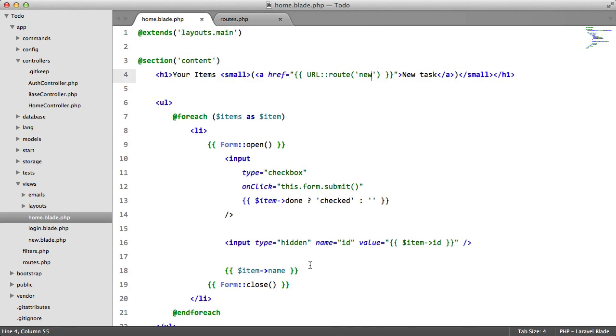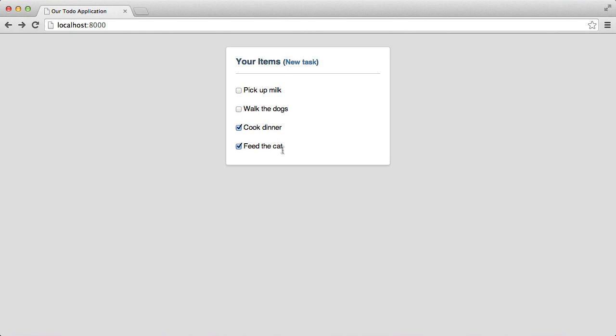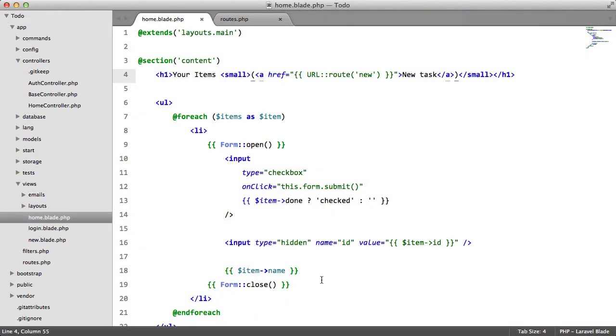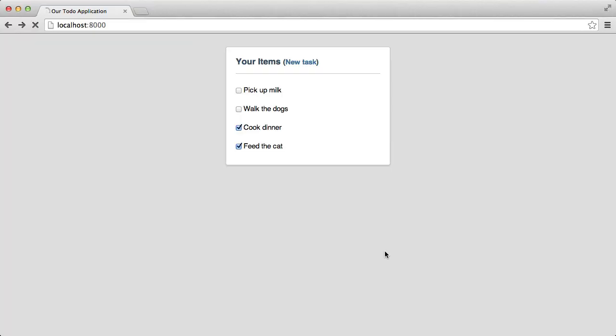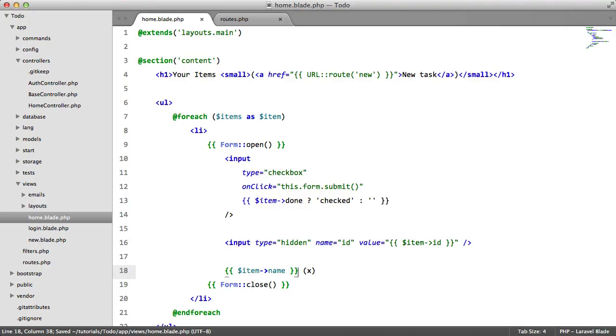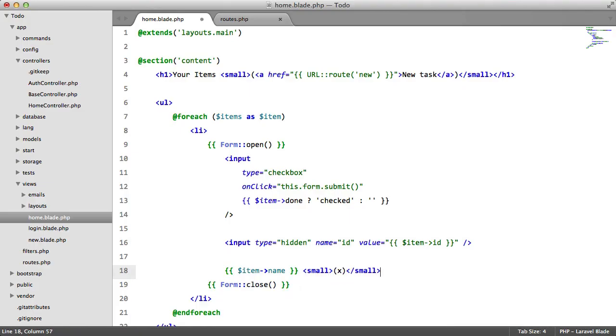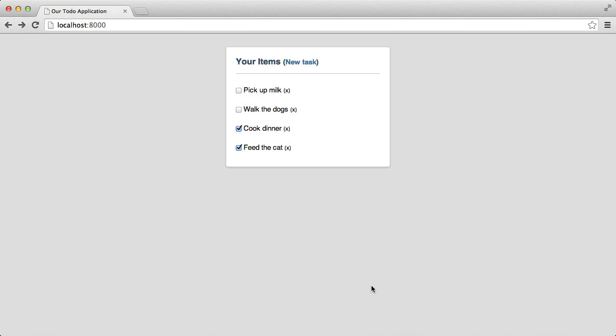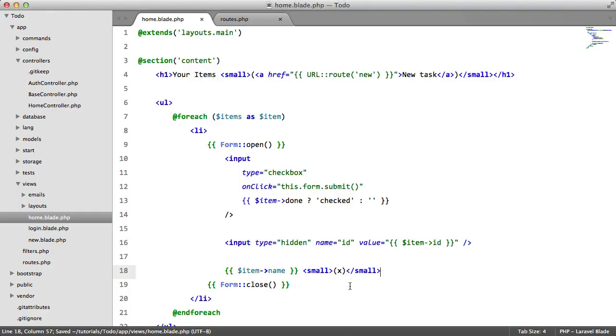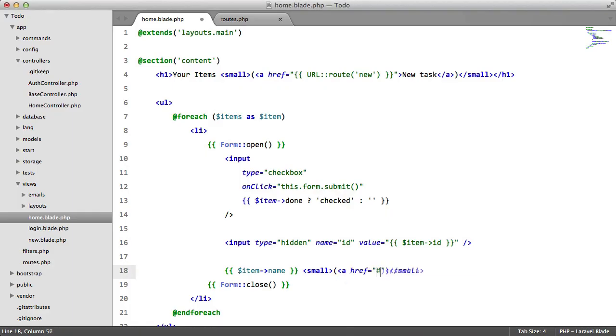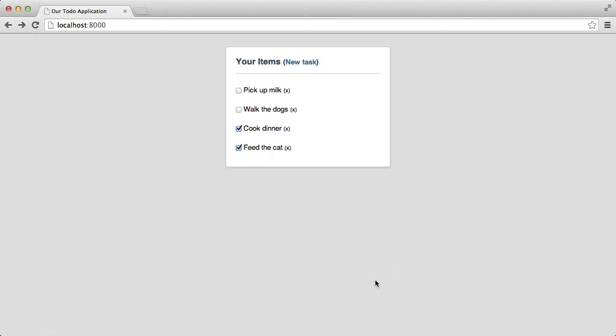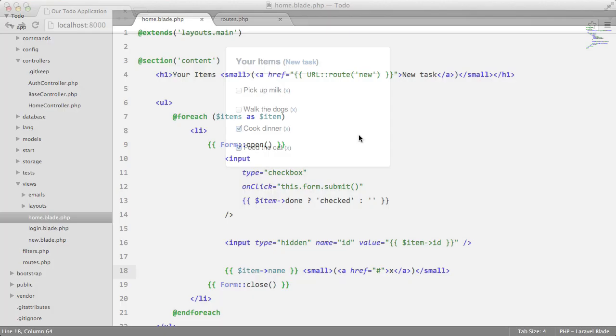So let's add some sort of link here. We'll add a little cross next to the name, so just in brackets we'll say cross. And we'll also encase this in small tag. Perfect. And we're going to make this a link, just a dummy link for now. Perfect. So when a user clicks this, the task will be deleted.